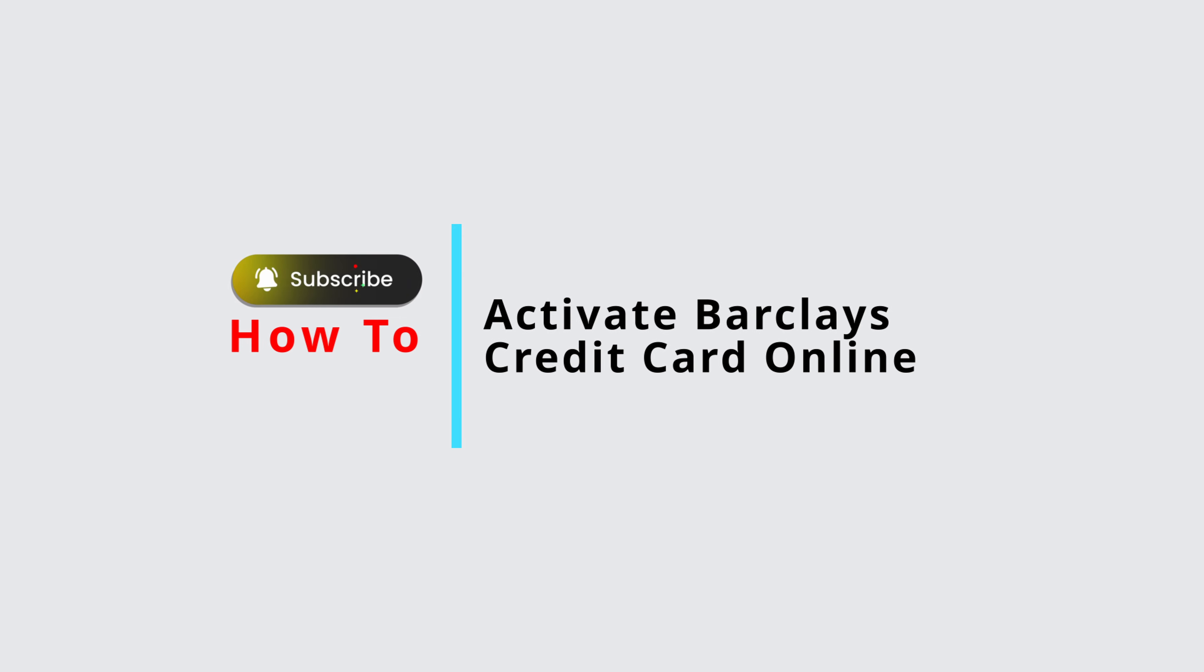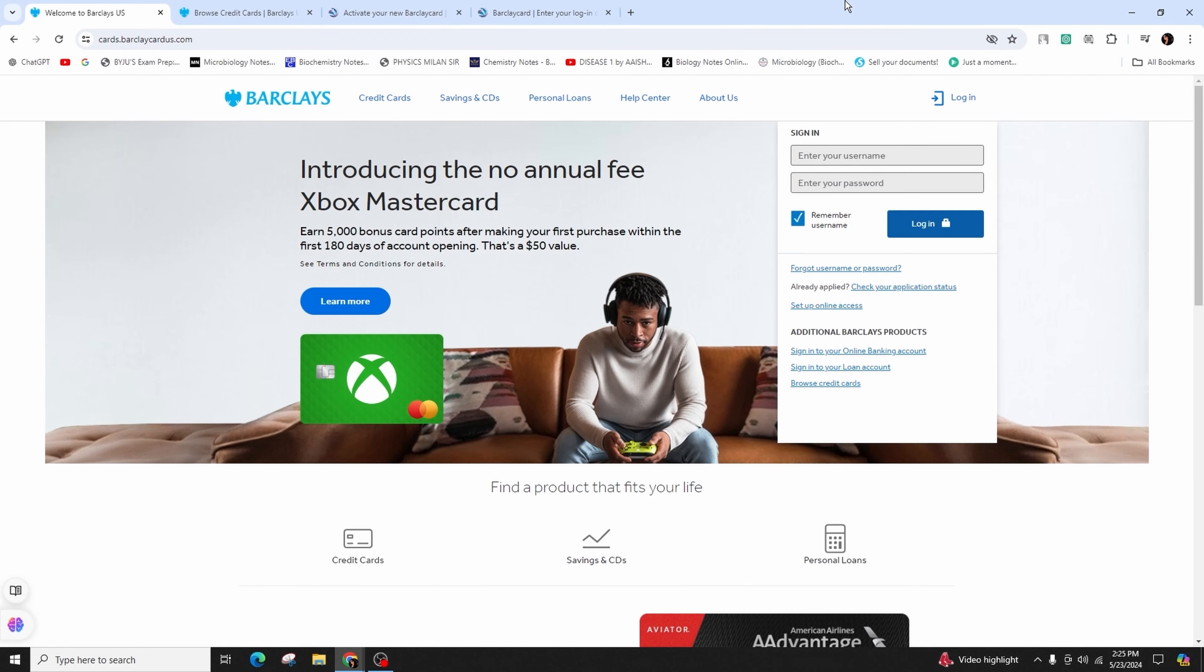How to activate Barclays credit card online. Hello and welcome back to your channel. In this video presentation, we'll be learning how to activate the Barclays credit card online, so let's get started with the video.